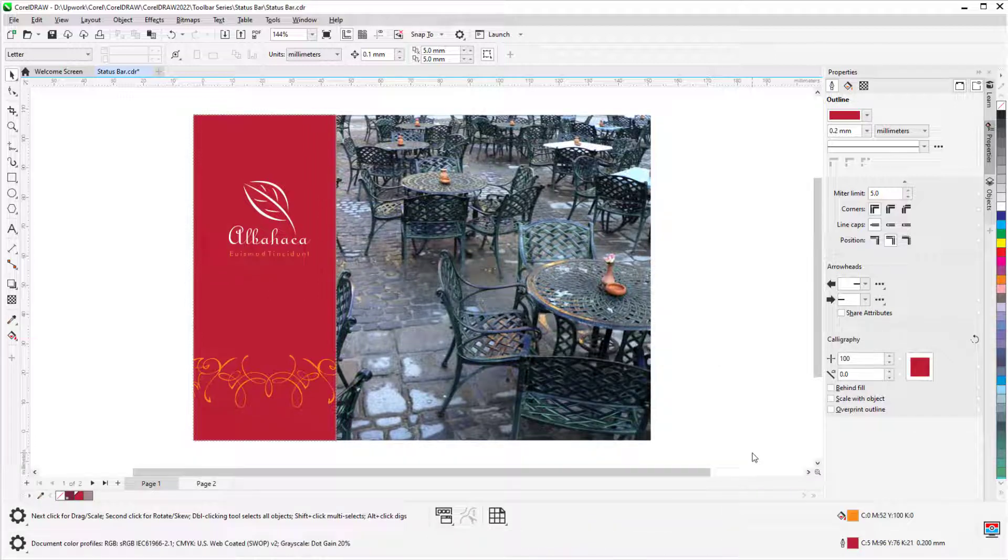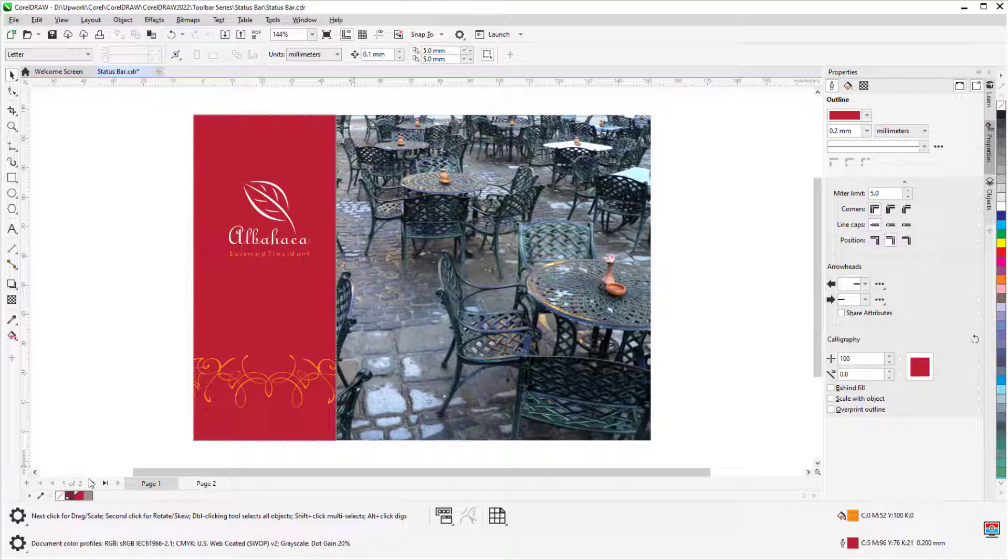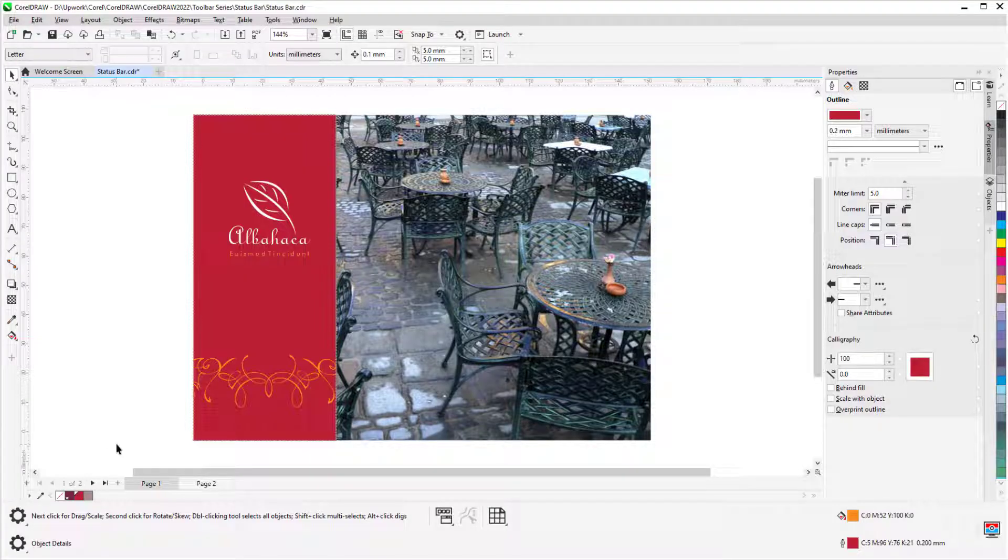This way I can display, for example, both tool hints and object details, and add command icons to both lines.